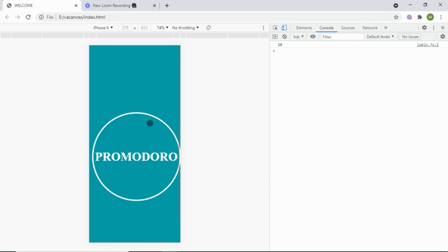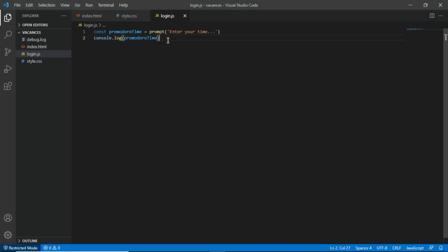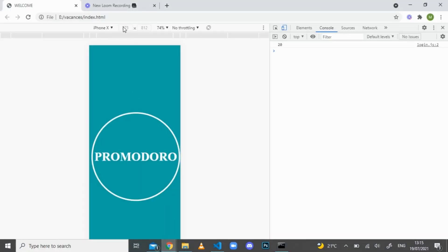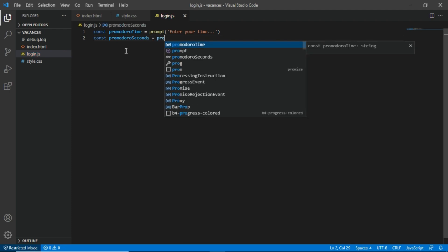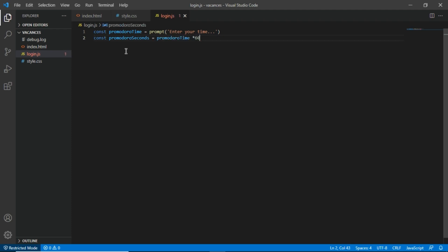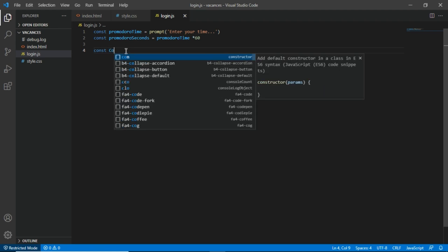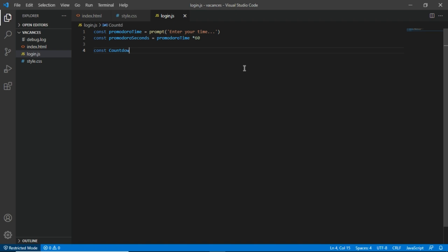We're getting our input correctly. Instead of just logging it, I'll do something useful. I'll transform the minutes from the user into seconds: `const pomodoroSeconds = pomodoroTime * 60`. That gives us the total seconds. Next, I'll create a function called `countdown` to handle the actual countdown logic.